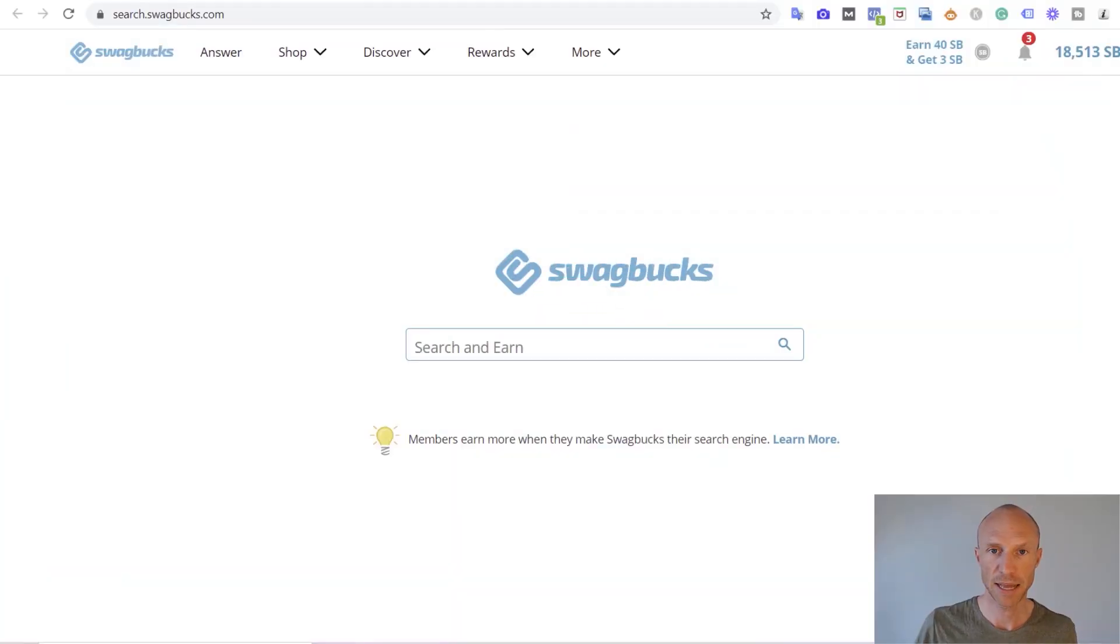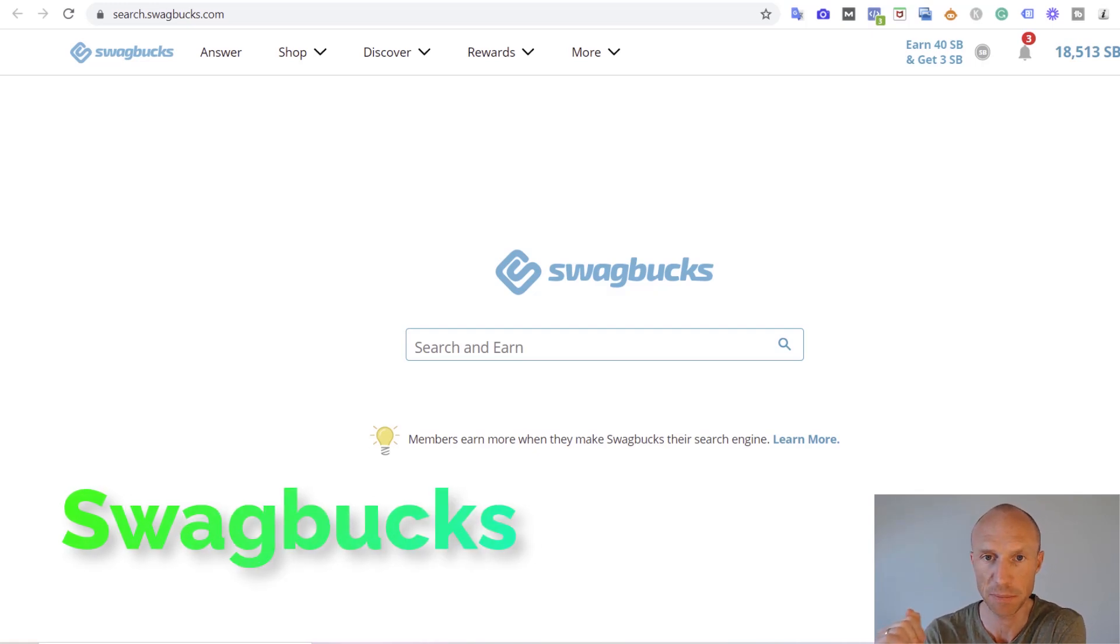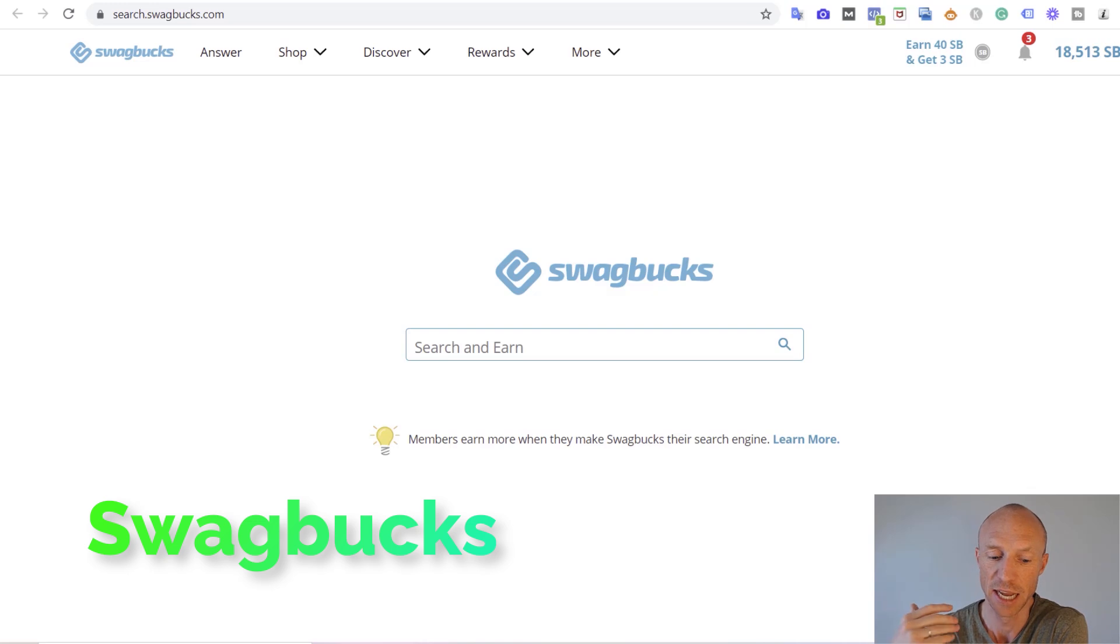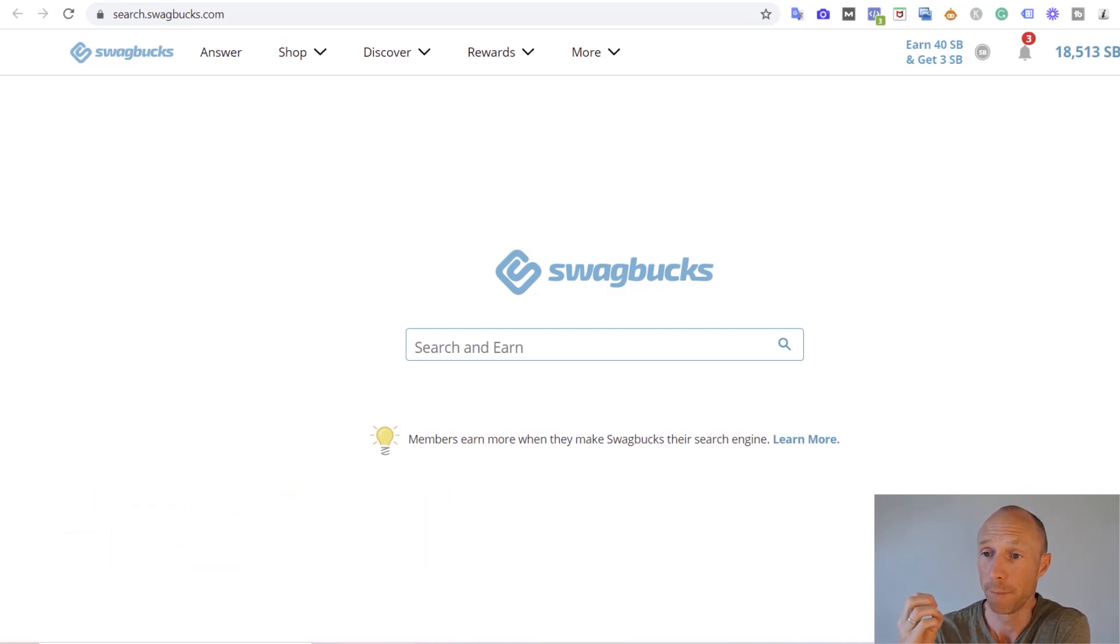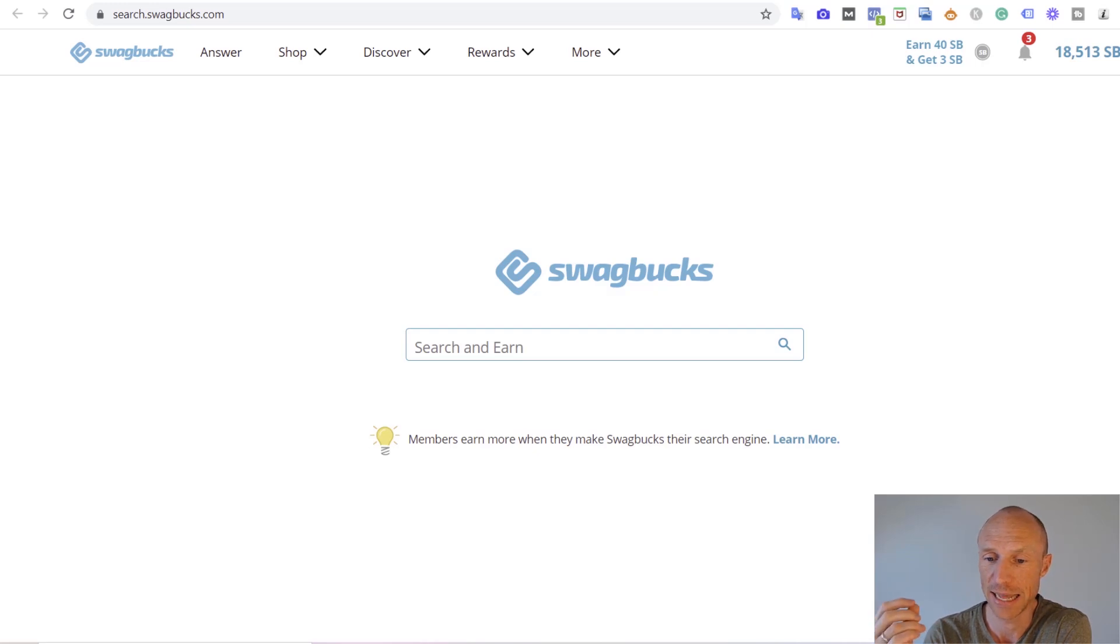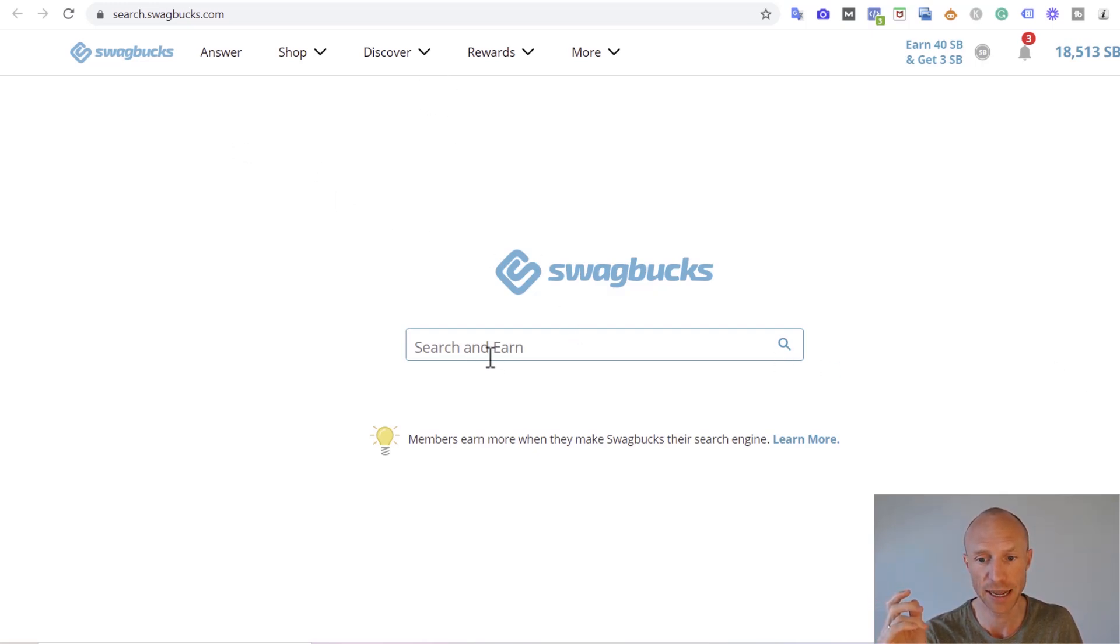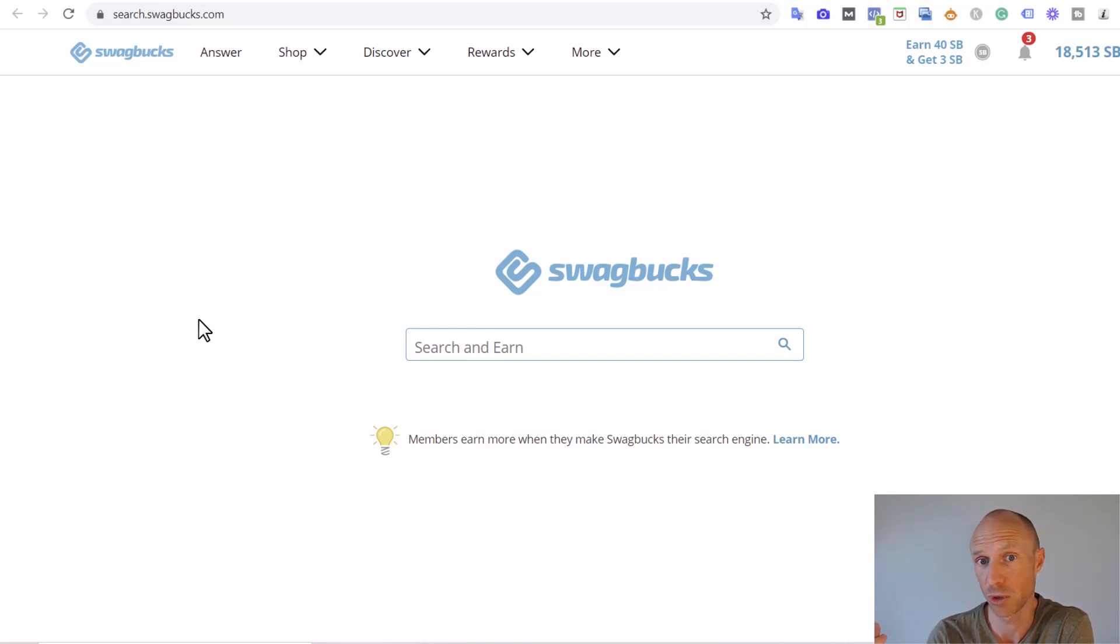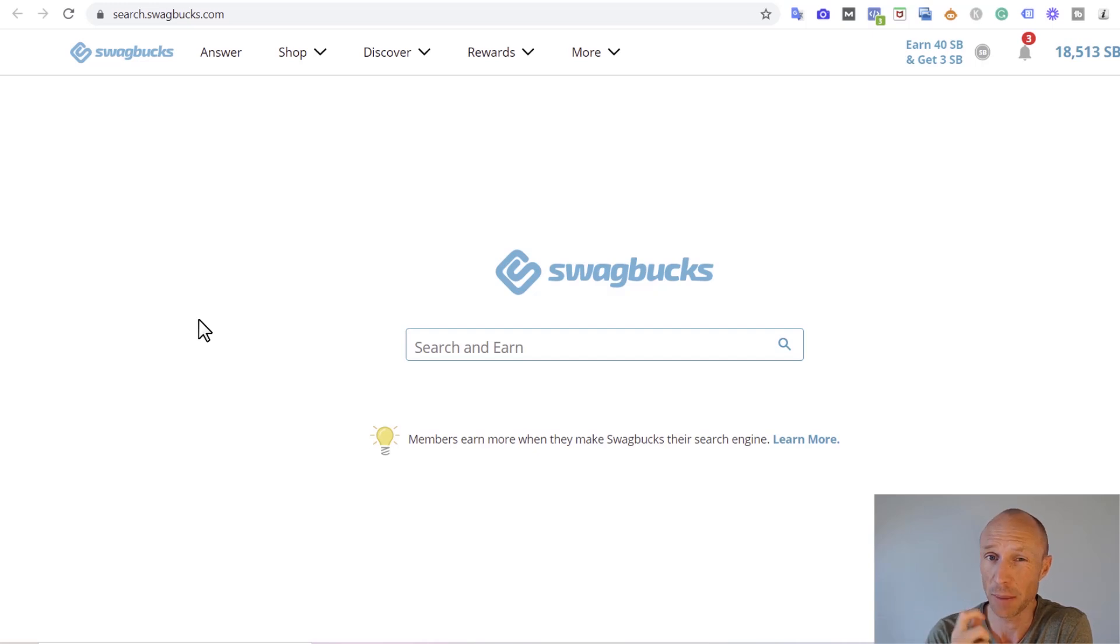The next platform where you can earn by searching online is called Swagbucks. Swagbucks is one of the biggest and most popular get-paid-to sites because it has a lot of different ways you can earn. But one option that many people are not aware of is that it actually offers you to earn by searching online. You can just go there and find the search option here and then search like you would search anyways. But you just need to be aware that there's not a guarantee that you will earn because it is kind of a lottery.